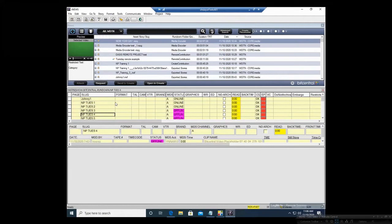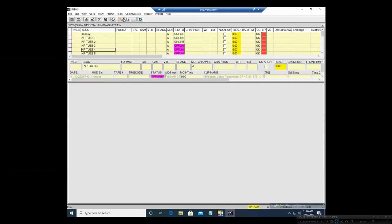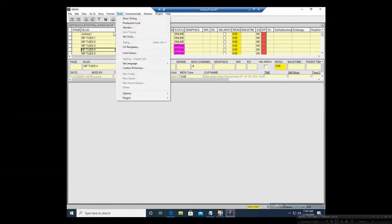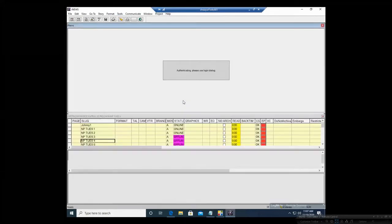I do have the BitCentral rundown open, which you guys are more than welcome to use. I also have the BitCentral plugin. Now if you don't have it open, let's say you close out of it — what you can do is go up here where it says Tools, and all the way at the bottom where it says Plugins, you'll see BitCentral.iNews. And that's how you'll be able to open up that plugin.